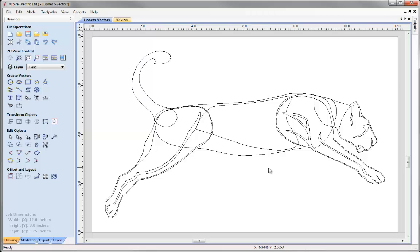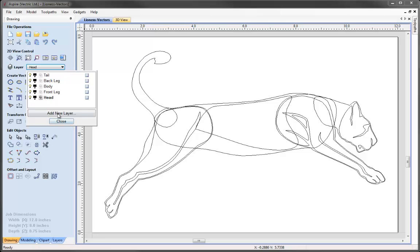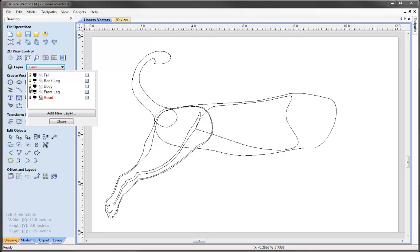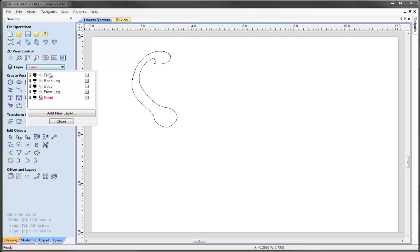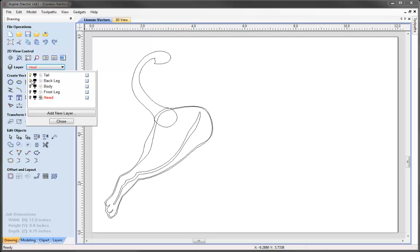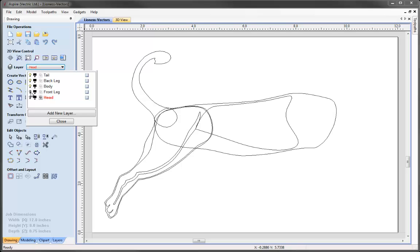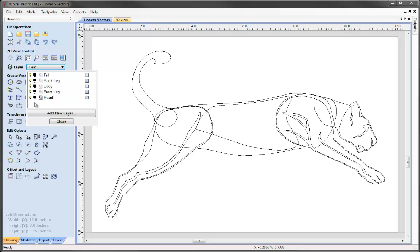To help us stay organised during the modelling process, the artwork has been organised onto layers. If we click on the drop-down arrow for the layer manager, we can see the 5 layers we have. If I toggle their visibility with the light bulbs, you can see we have a vector for the tail, then some vectors for the back leg, the body, the front leg and the head. We're going to work our way through these layers, creating the different shapes for each region of the animal.